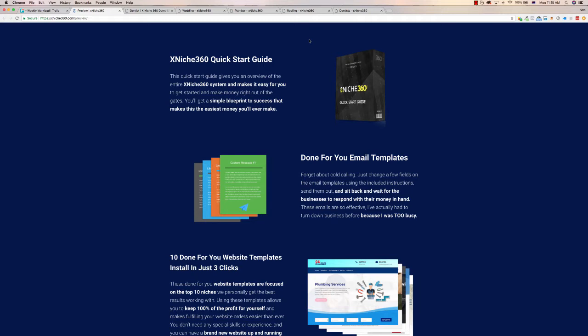Especially a lot of trade local businesses don't even know where to start when it comes to building a website. However, having a website is very important, making it a very hot, in-demand product. X Niche 360 makes it super easy to provide to those people and profit from it.